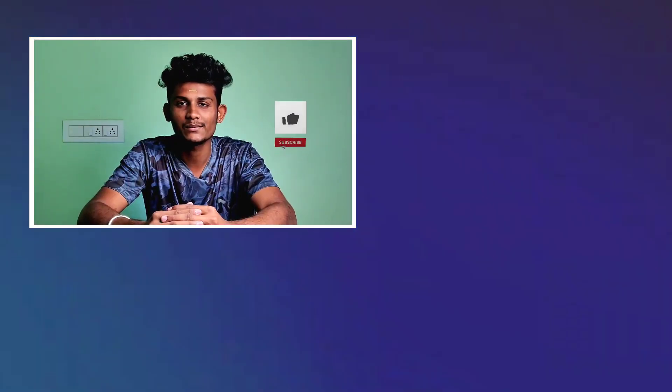If you are watching this video, please like, share, and subscribe to our channel. I will see you in the next video. Bye bye!